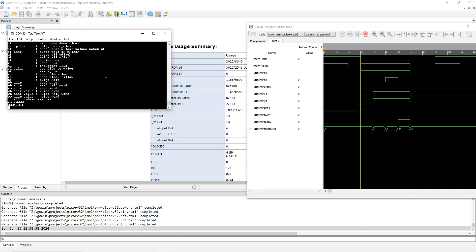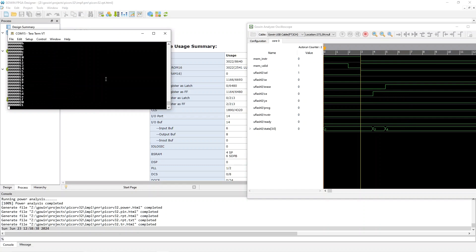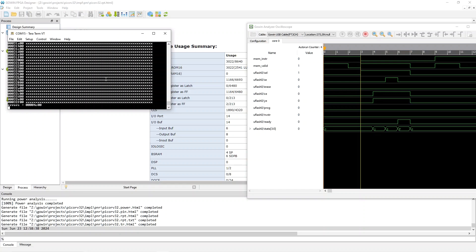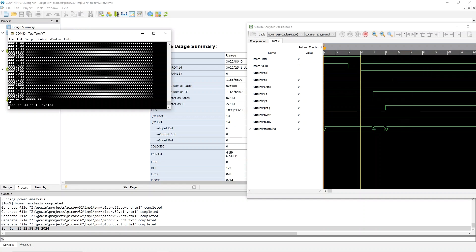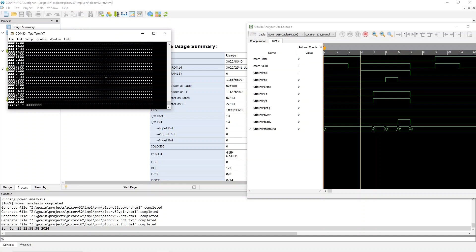I've also added some commands to test the entire flash. If you say AF, that erases the entire flash. By the way, we're running at 5.4 megahertz here. Check flash checks the flash and prints Xs for every location that doesn't match a pseudo-random value. Since it's been erased, they all fail. To write the flash, you do WF, and that writes all locations with a pseudo-random value. Now we can do another check flash and we should see all dots and zero errors. It looks like the flash is working, and the Gowen analysis oscilloscope was activating every time.